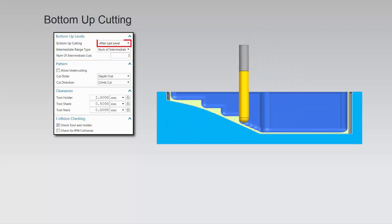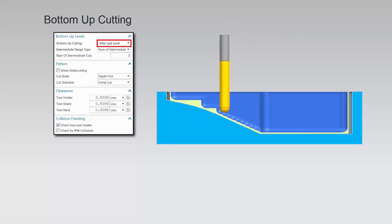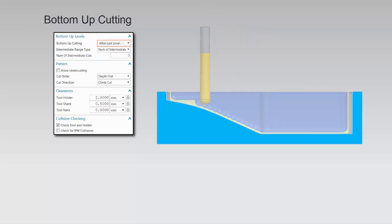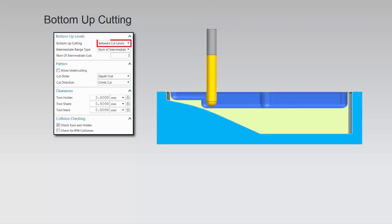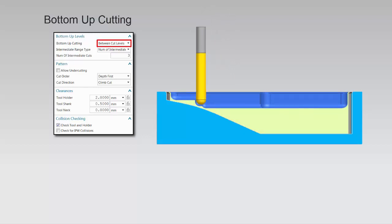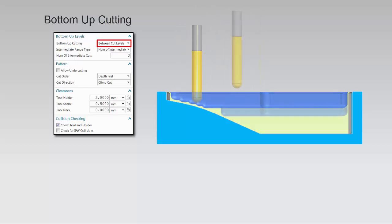After-last level leaves the bottom-up cutting to the end. Between-cut levels cuts intermediate levels from the bottom-up after cutting each main level.